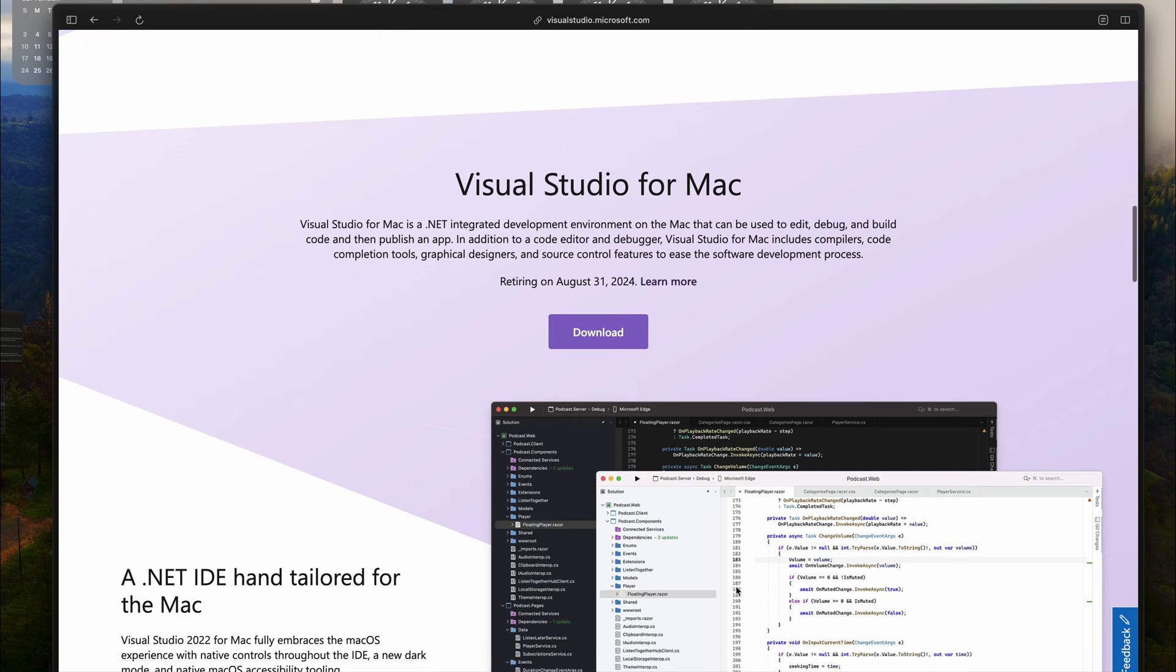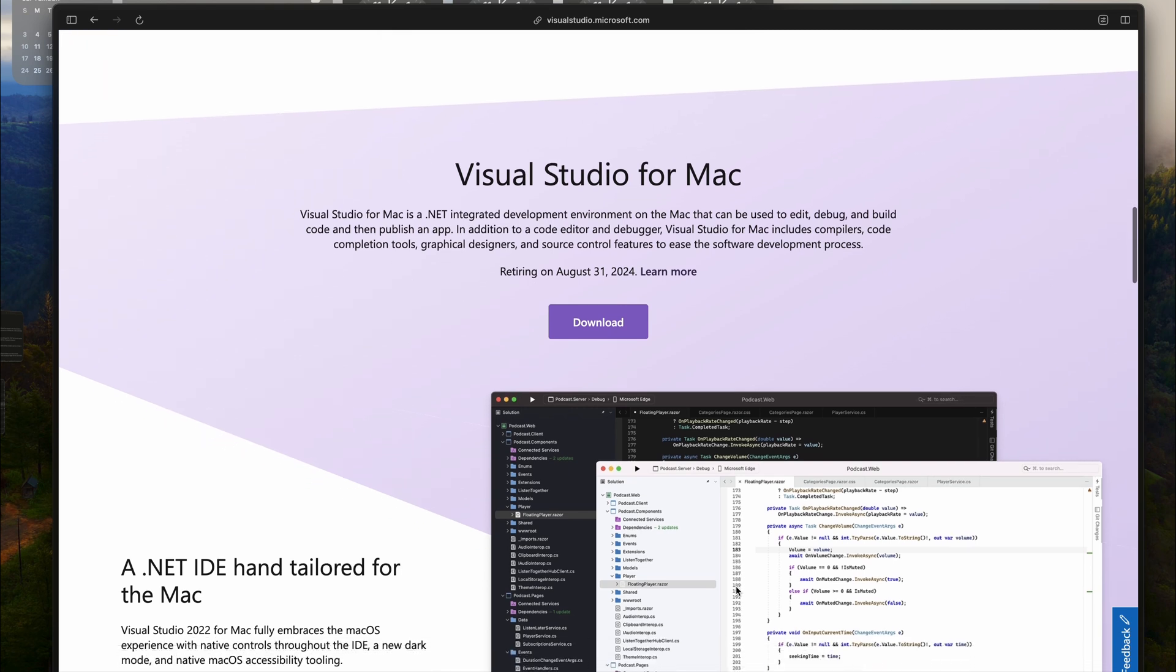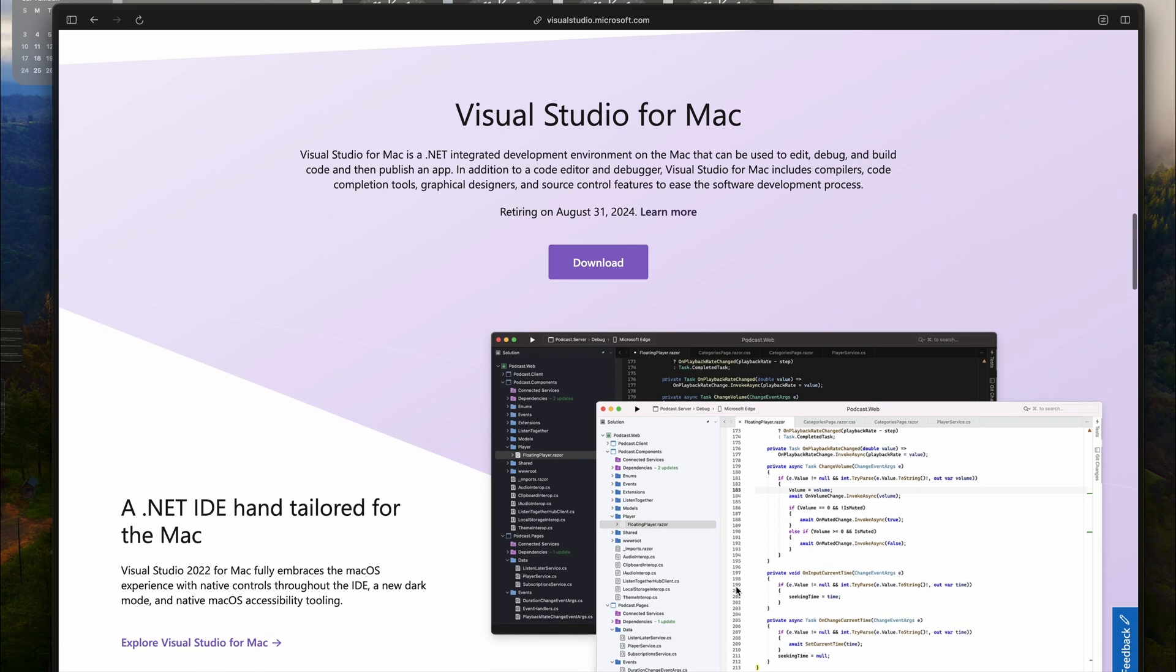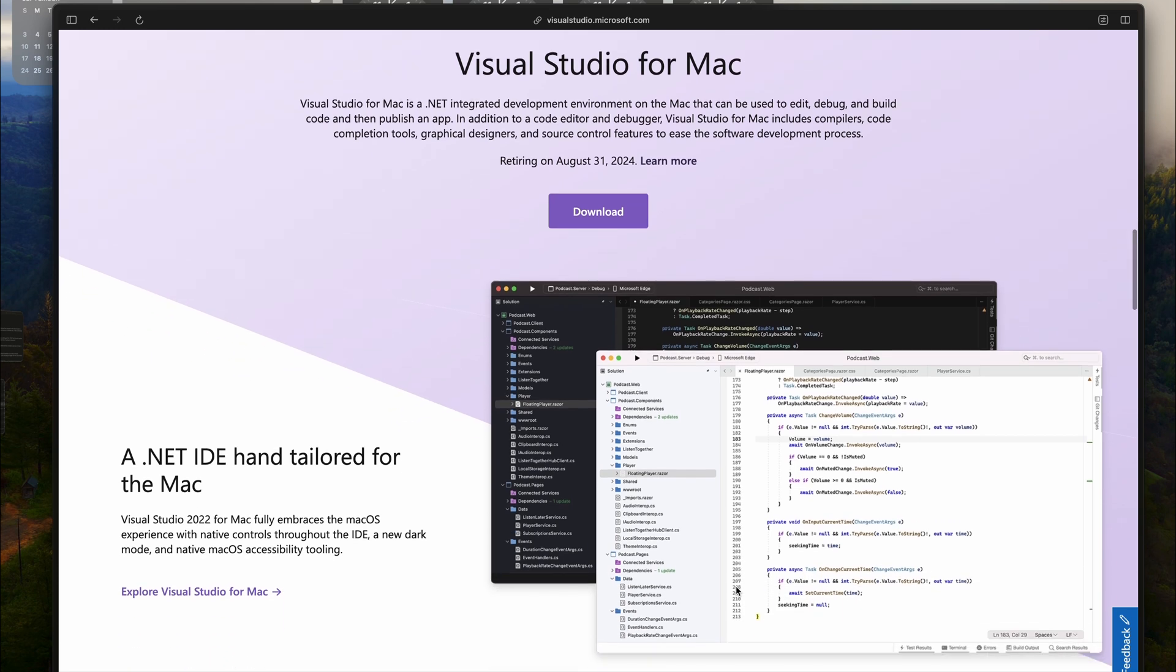They will provide updates to fix security issues and keep it compatible with the latest Apple platforms during this time. After that, it's going into retirement.